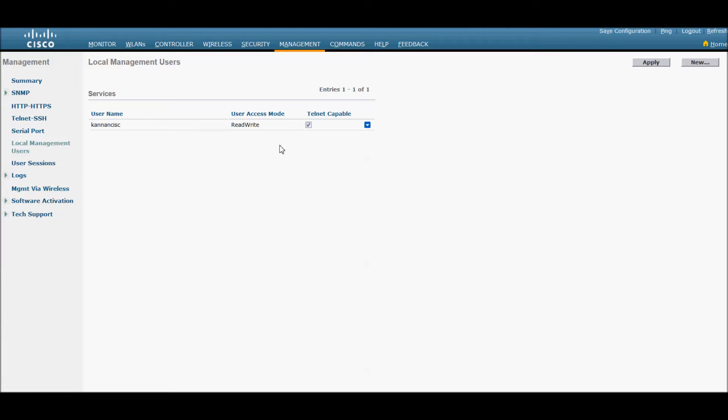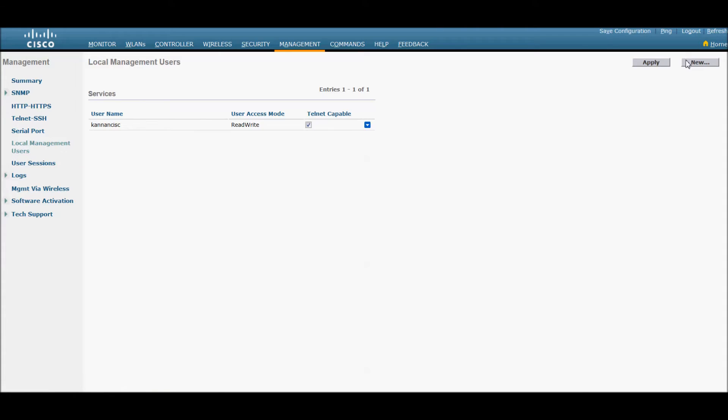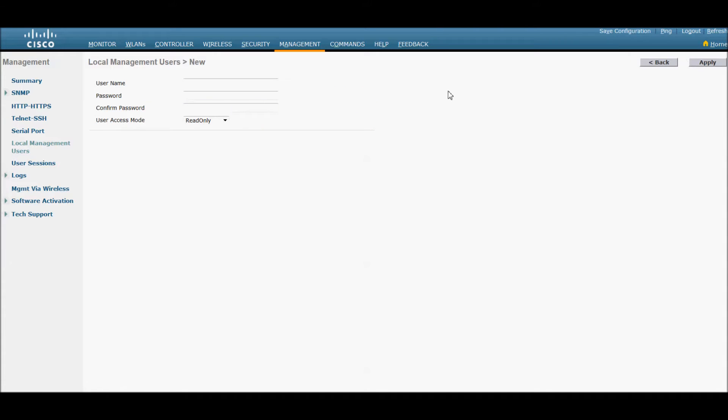Go to management and click local management user, then click new, give a name and password.